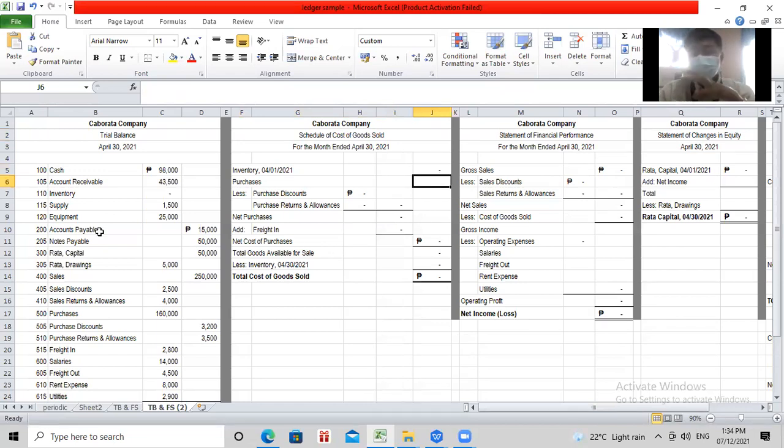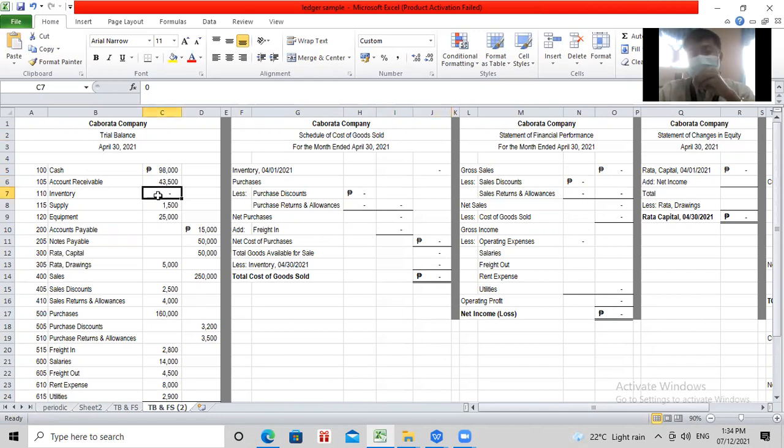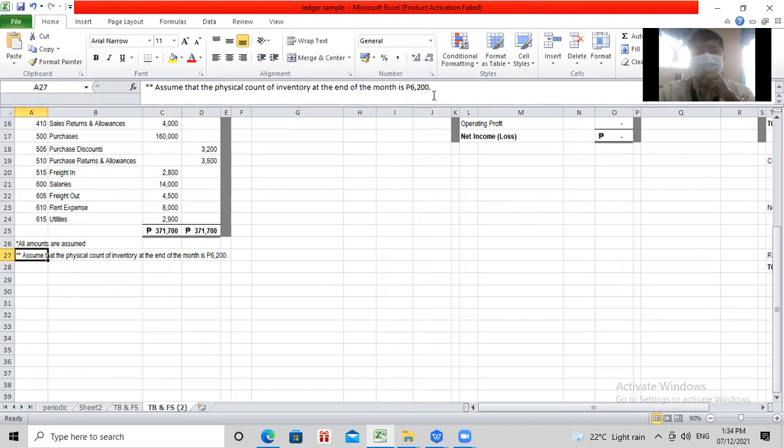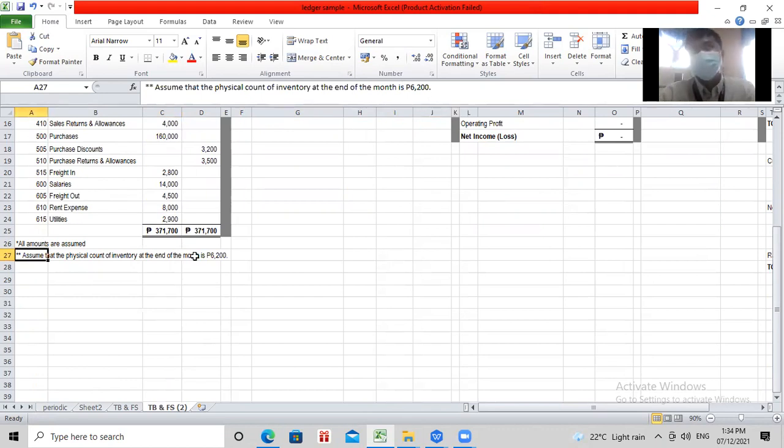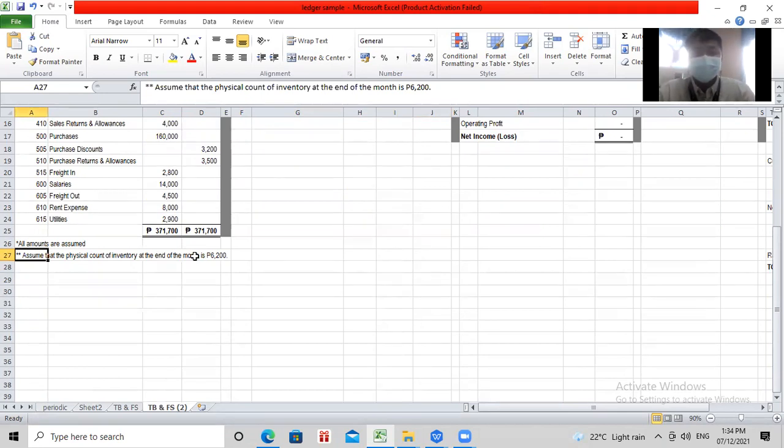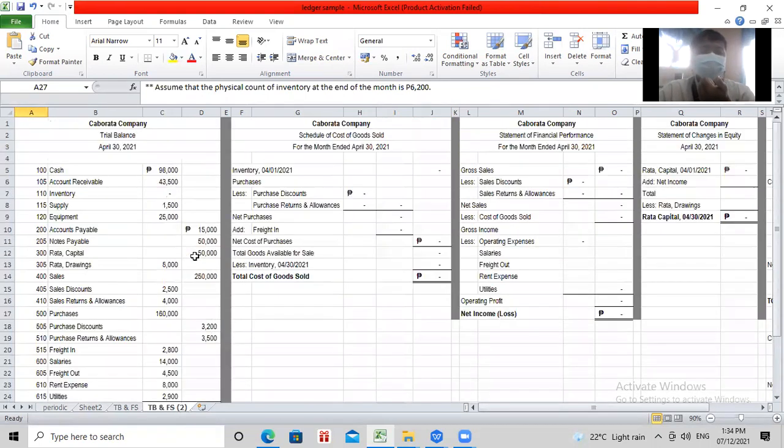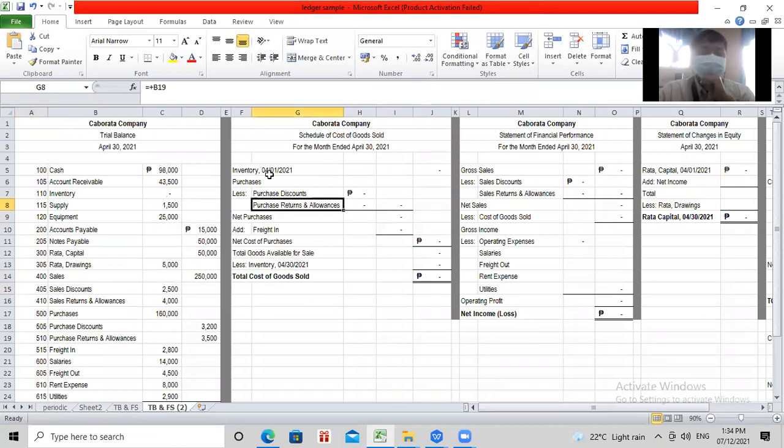By the way, in periodic, pag nakakita kayo ng libro na ang problem inventory dito, tapos periodic, usually kung unadjusted trial balance yan, beginning balance yan. At yung physical count naman, ay eto yun. Makikita nyo dito, 6,200. Makikita nyo yan dun sa gawing dulong transaction na kung saan hindi mo naman ire-record sa journal entry, kundi inanote mo lang kasi gagamitin mo sa iyong cost of goods sold. So let's start. Inventory, zero siya. Zero pa lang beginning mo.